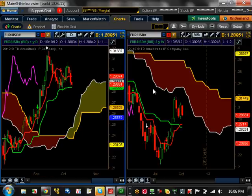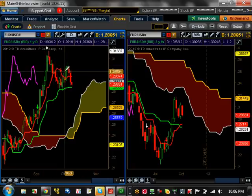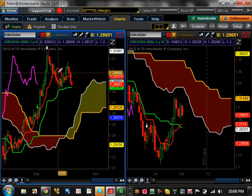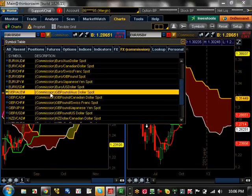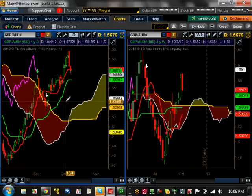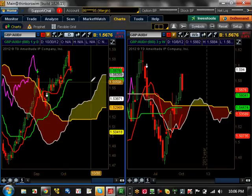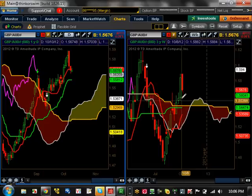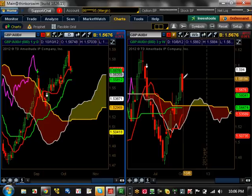EUR/USD — nothing going on; possibly a double top forming. It's getting close to major support at 1.2836, with resistance at 1.2368. GBP/AUD — bullish trend on the daily timeframe; getting close to major support at 1.5581. The bullish trend is still intact as long as it stays above there. Resistance is running into 1.5940. On the weekly there's nothing really going on — looks like it's trying to pull back at least right now.